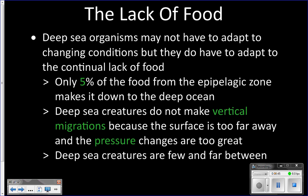You can actually tell the difference between a mesopelagic fish and a deep sea fish by the size of their eyes. A mesopelagic fish would have huge eyes — trying to capture whatever little light is left. In the deep sea there's none, so their eyes will be small.